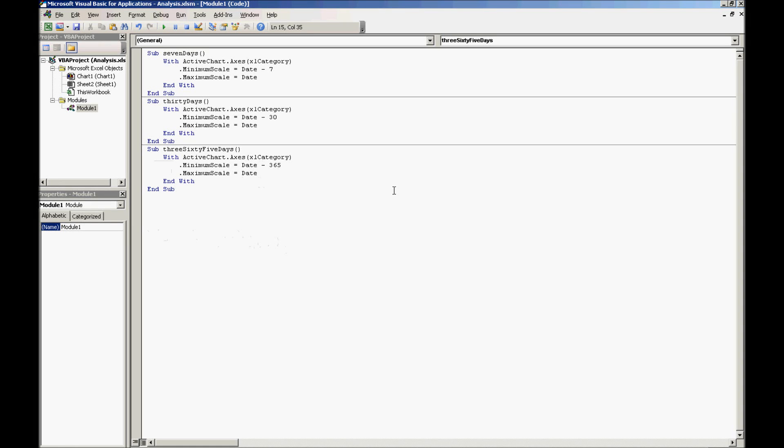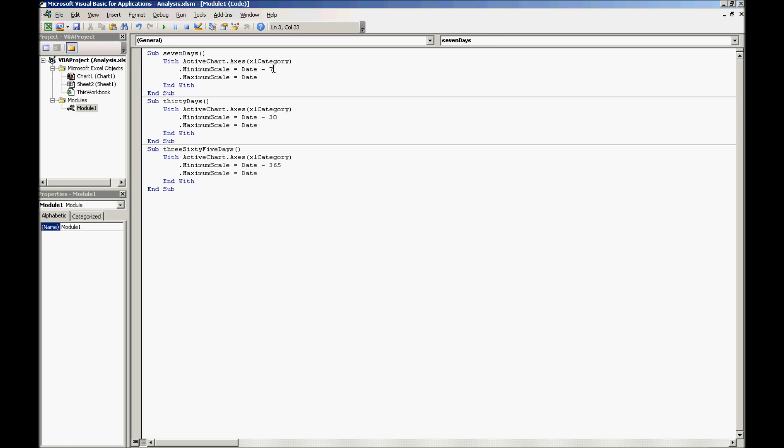As you can see, I repeated step number 4 three different times, and I included from 7 days to 30 days and 365 days. And the only thing that I had to change was the minimum scale from subtracting 7 to subtracting 30 to subtracting 365 days from the current date.